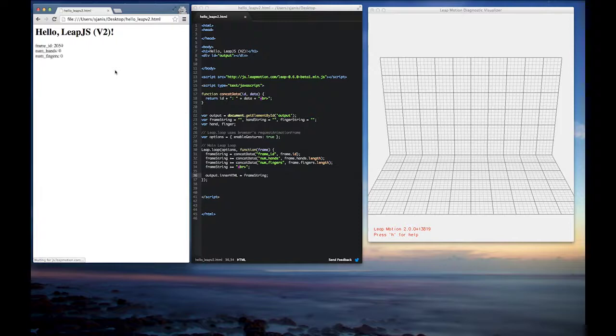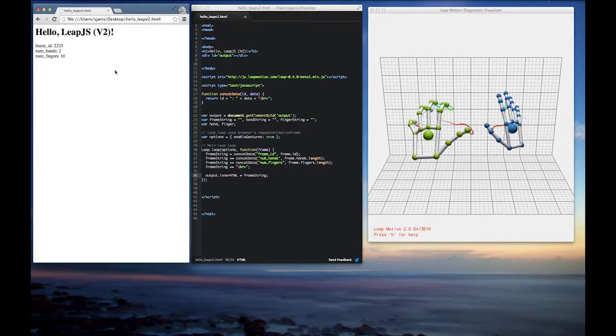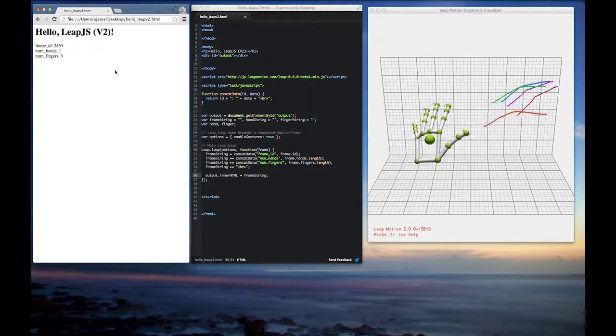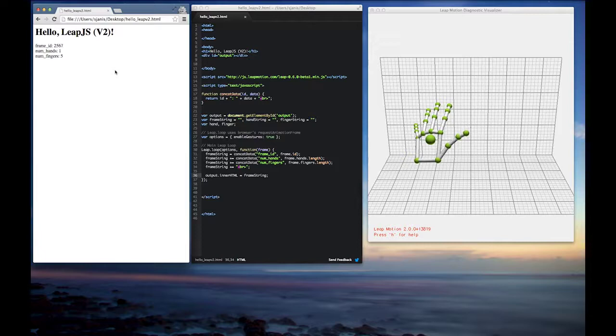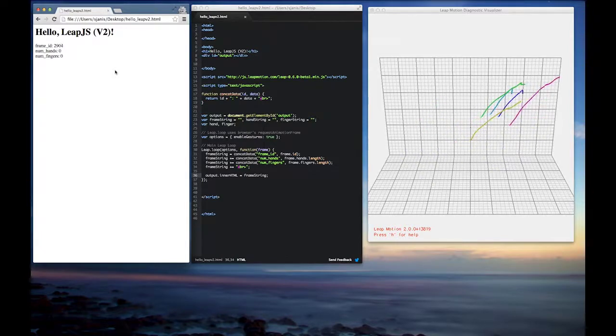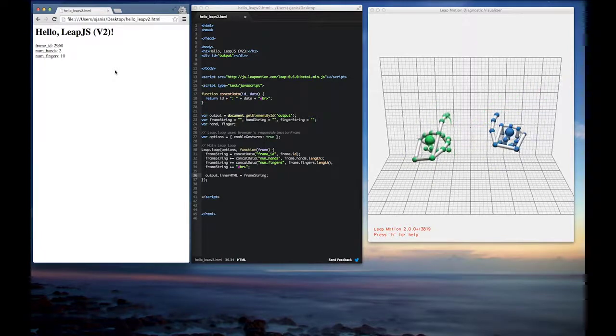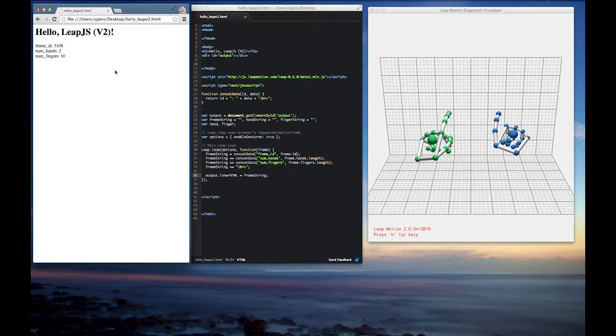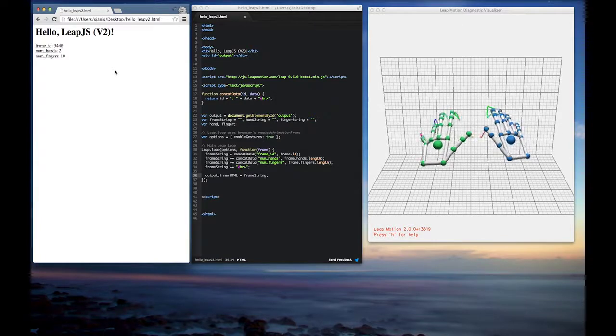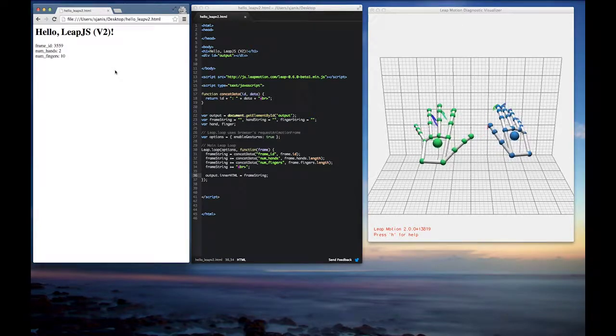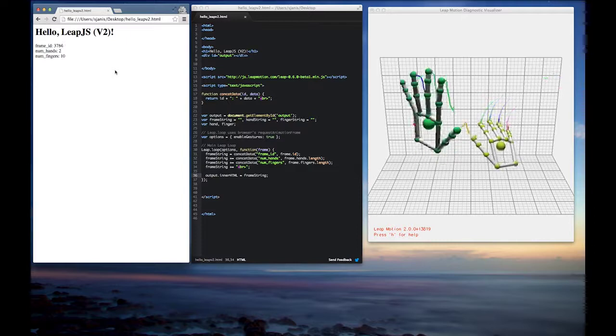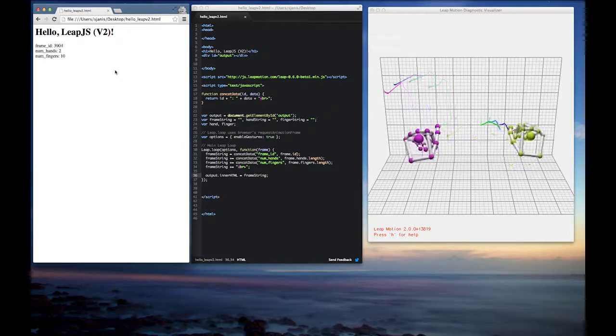So the first thing you'll notice too, if you look back in our console window, is we have output coming out. We can see that the number of hands changes. But also a big thing with version 2 is that each hand consistently will always have five fingers on it. So that's a big change with version 2.